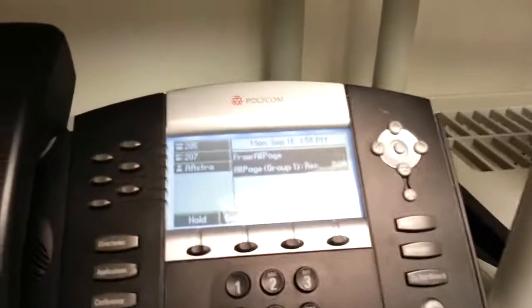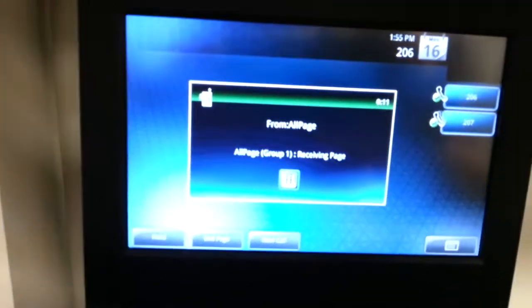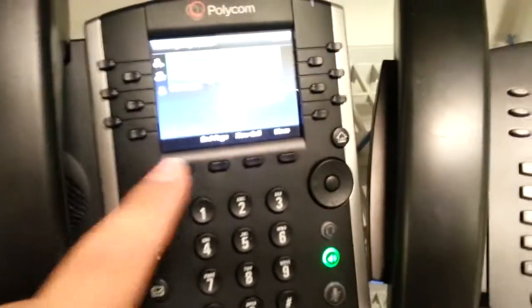All page. This one's sending it. We're going to end the page, and it's all gone.